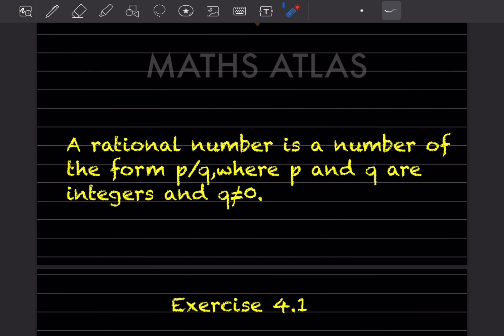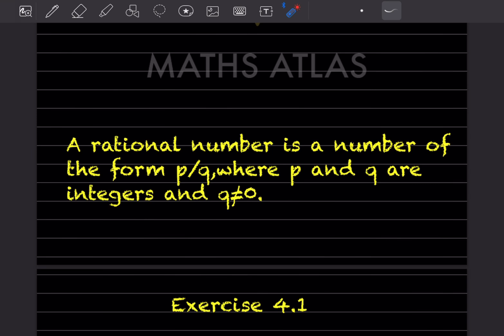A rational number is a number in the form p/q, where p and q are integers. Integers means numbers like 0, 1, 2, 3, 4, and so on. For example, 0/1 gives the answer zero.